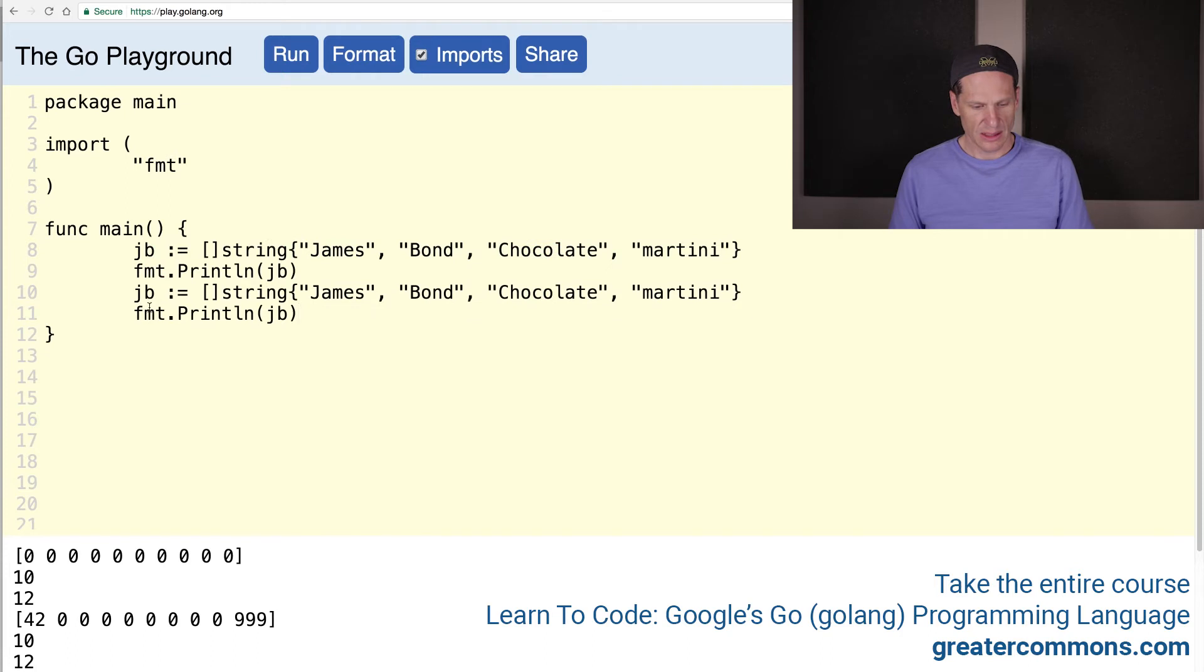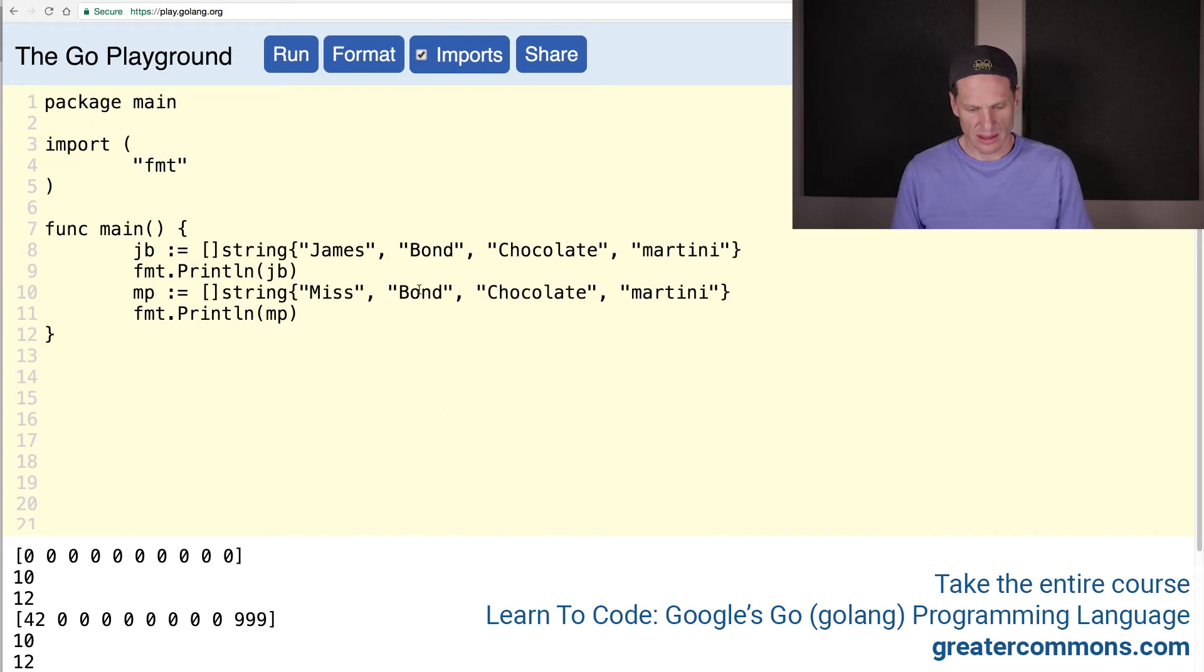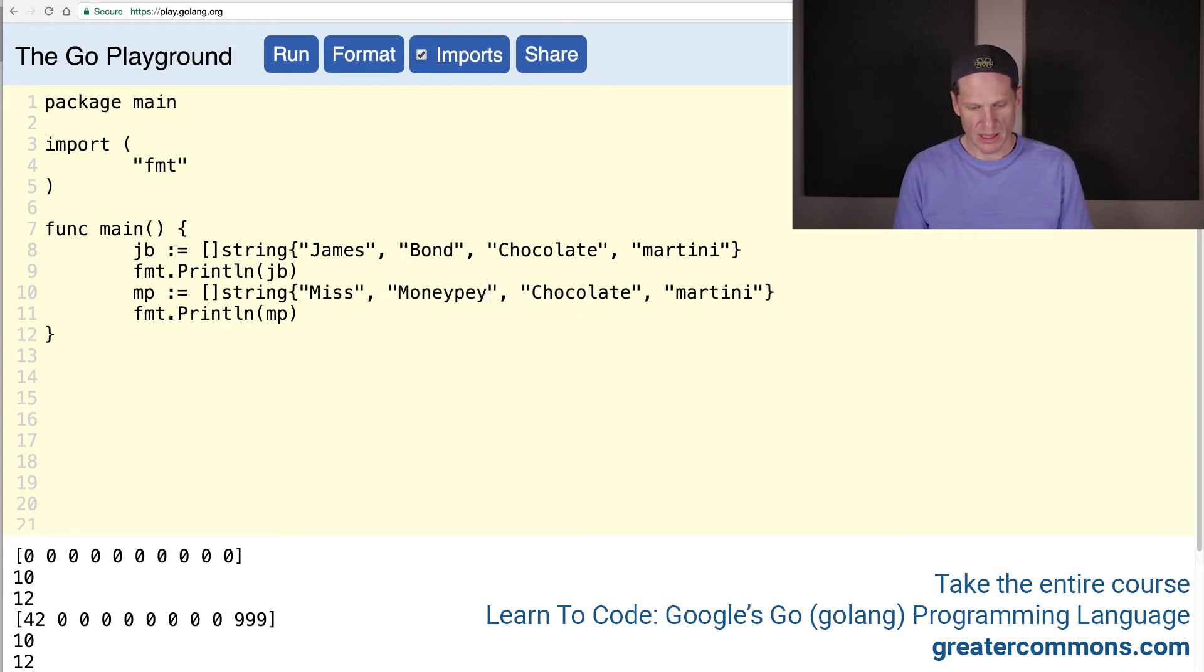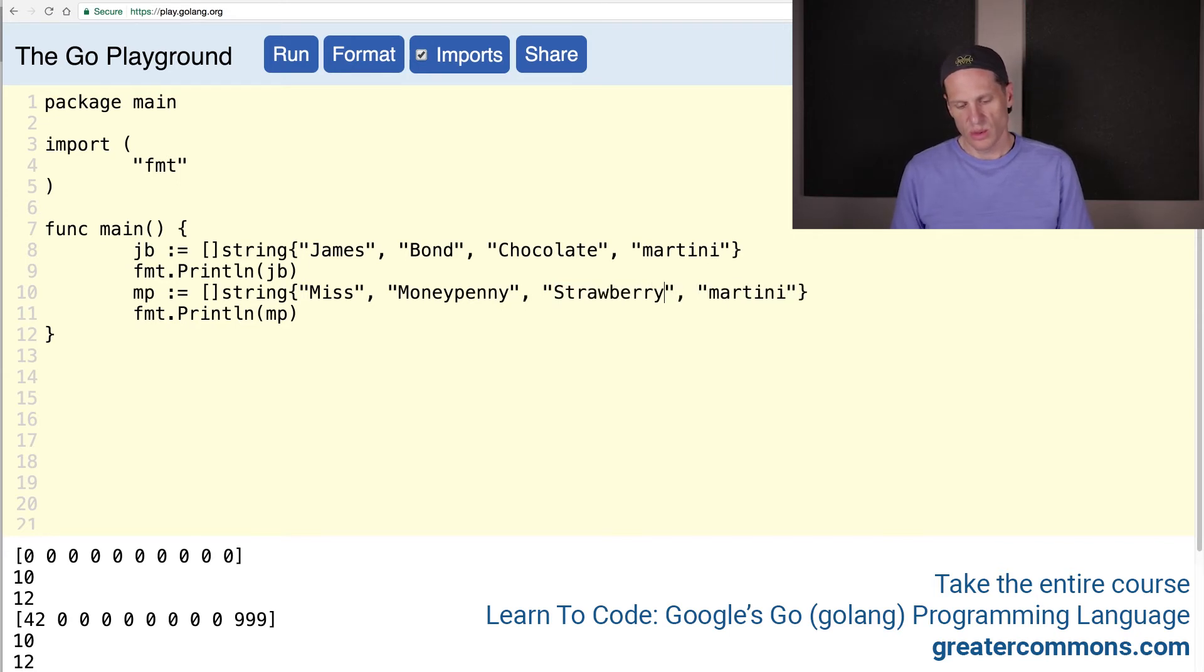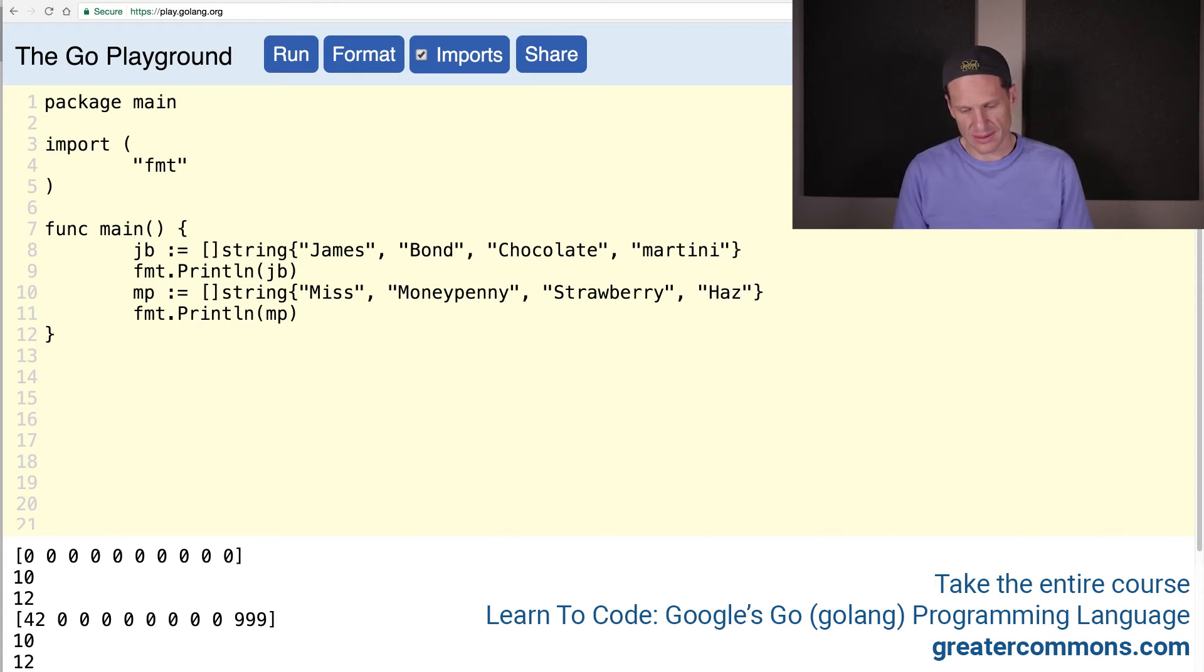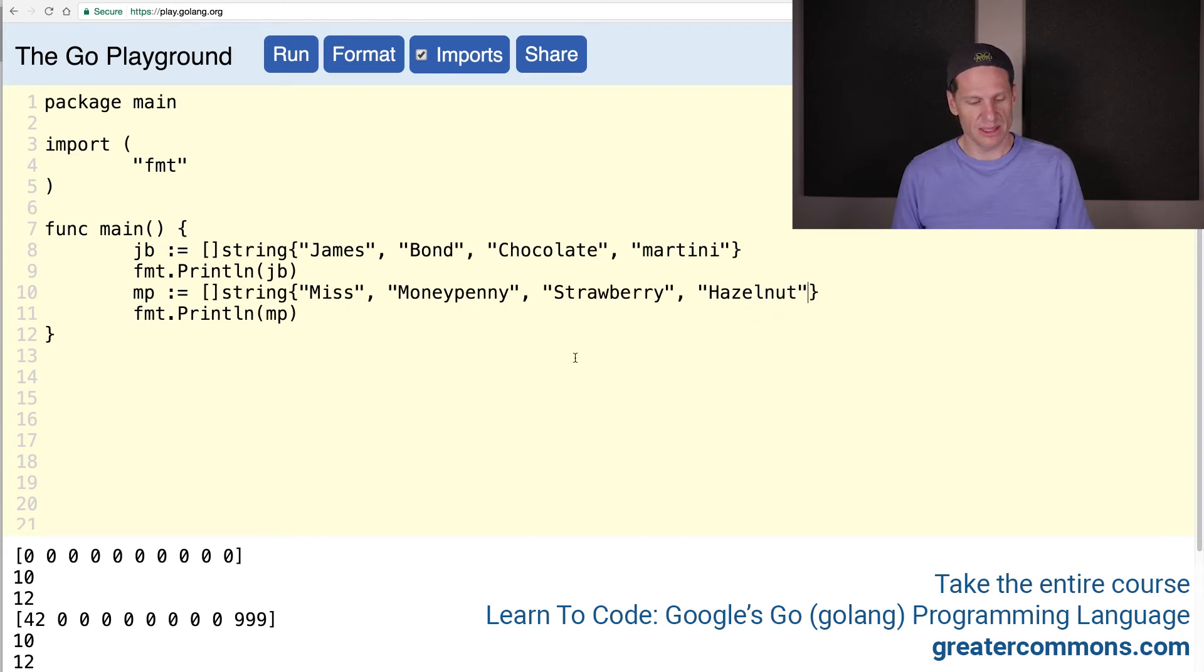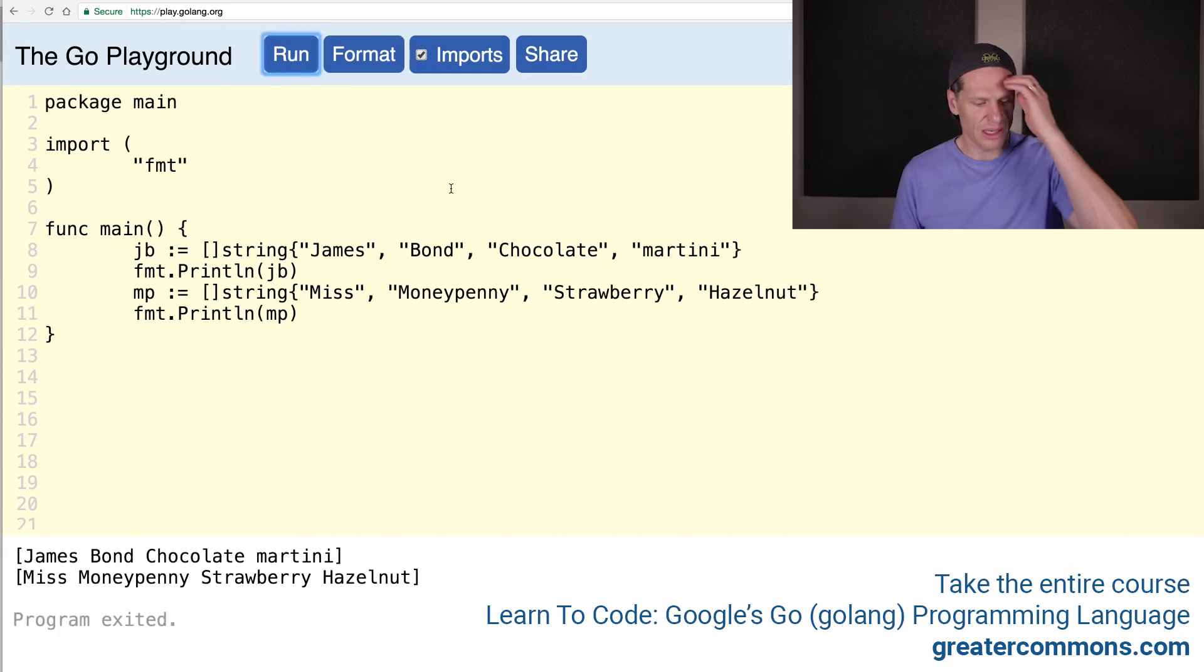And do Moneypenny. MP. MP. Miss Moneypenny. And that's going to be Strawberry. She'd probably like Peach. Strawberry. What was the other one? Hazelnut. These really aren't Miss Moneypenny's favorites. They're mine. So now we're going to format all that and print it.